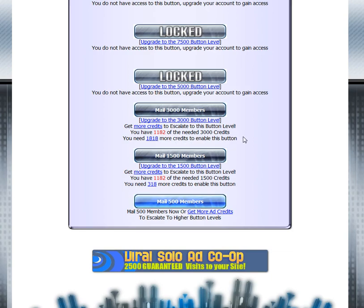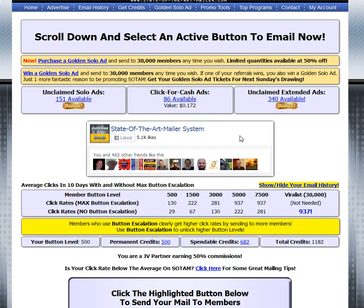There are a couple of ways to earn credits. Up top you'll see there's an unclaimed solo ad area as well as an unclaimed extended ad area. When you click on those links, you can go in and get your credits. If you're new, you won't have emails sent to your inbox, but if you're an existing member, you will. Many members come in and claim their credits inside the site.